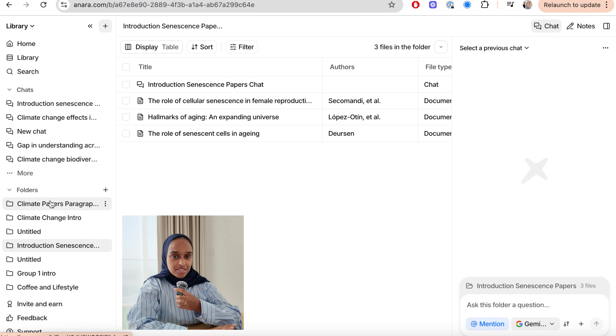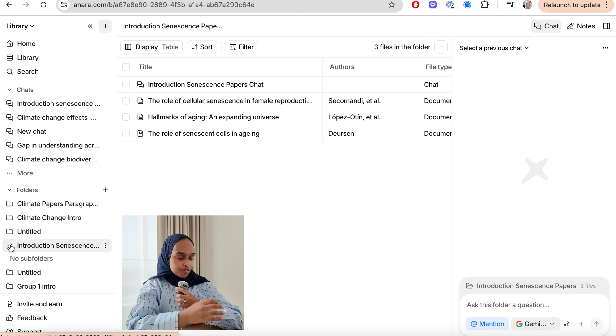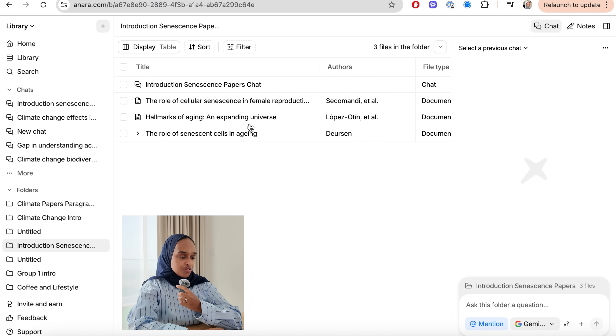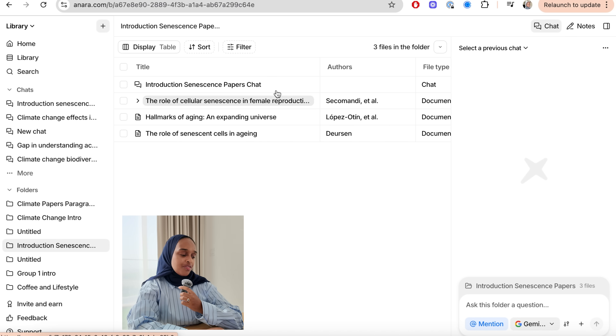Step number two is analyzing and synthesizing the literature — typically the most time-consuming part, where you have to read everything. How are you going to read a 102-page PDF plus all the other papers in the short time you have? To do this more efficiently, you can use Anara again to analyze and ask questions about any paper. We're going to chat with our documents. I've opened up a different folder about senescence — essentially cell death.